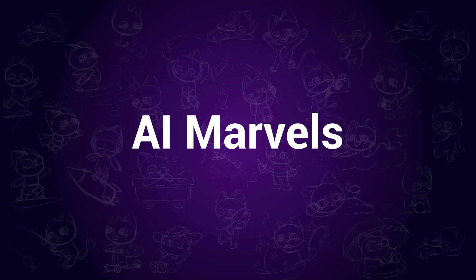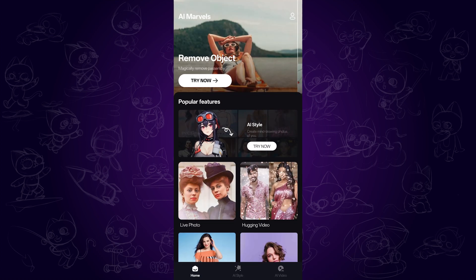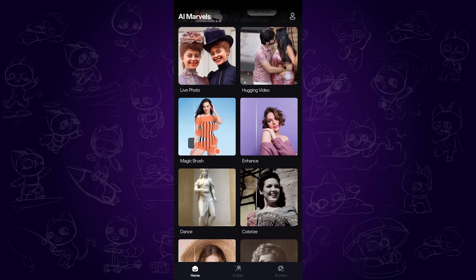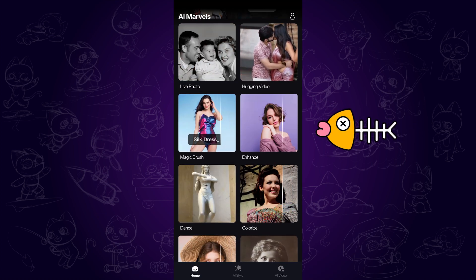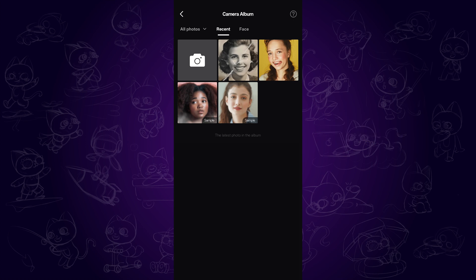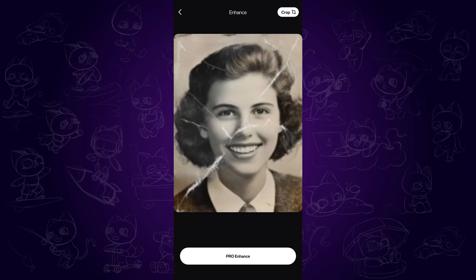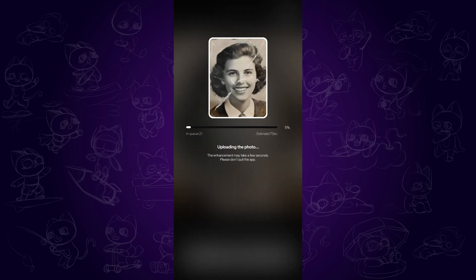AI Marvels is an app for people who are using mobile devices. You can have the app on both Android and iOS. Open it and tap Enhance, then import your old photo. Tap Enhance, and seconds later it is upscaled with details improved.